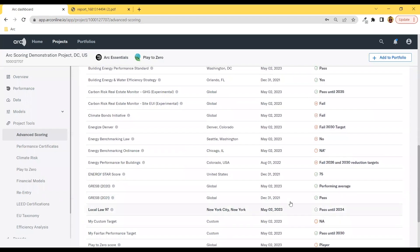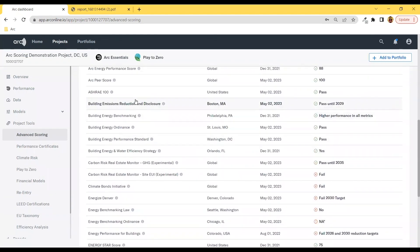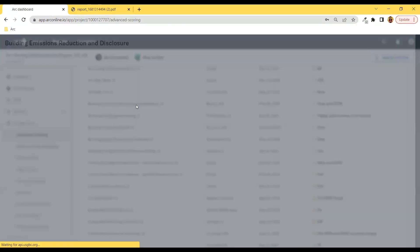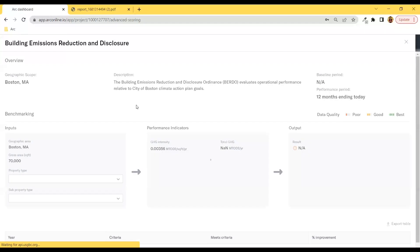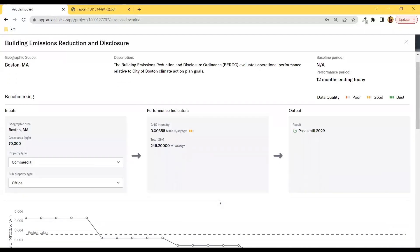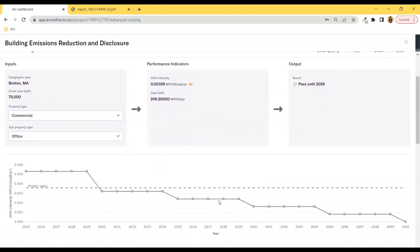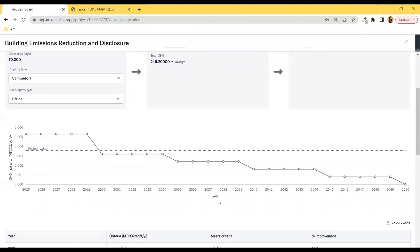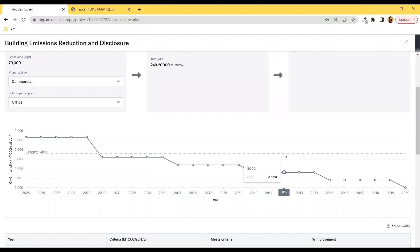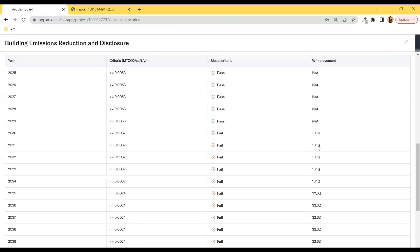Let's take a look at one example. Here you can choose your property type and we show you Boston's BERDO standards emission limits over the years. The result for this demo project is that it passes until 2029, and these are the percent improvements needed to pass the subsequent greenhouse gas limits.